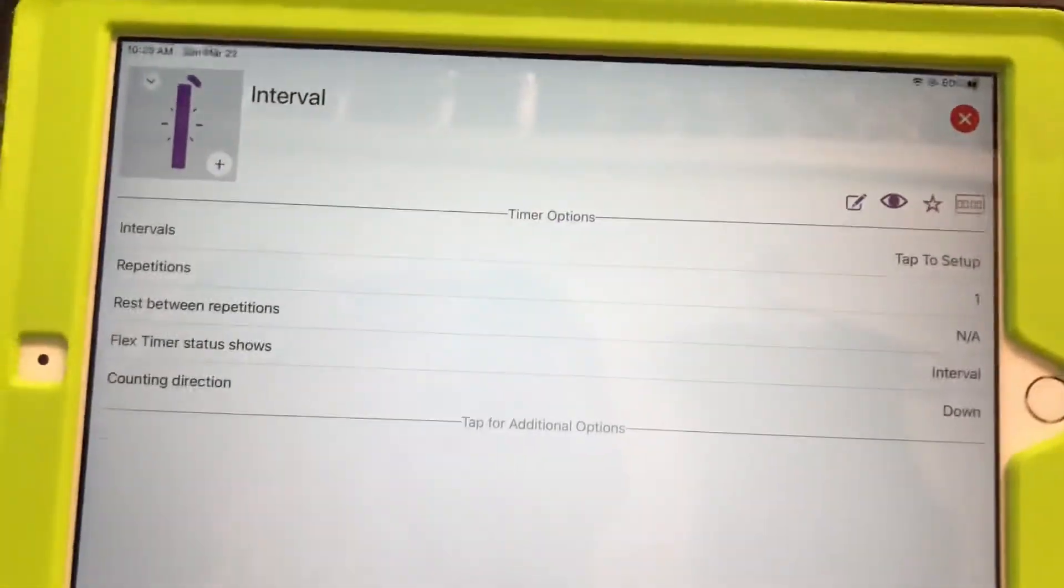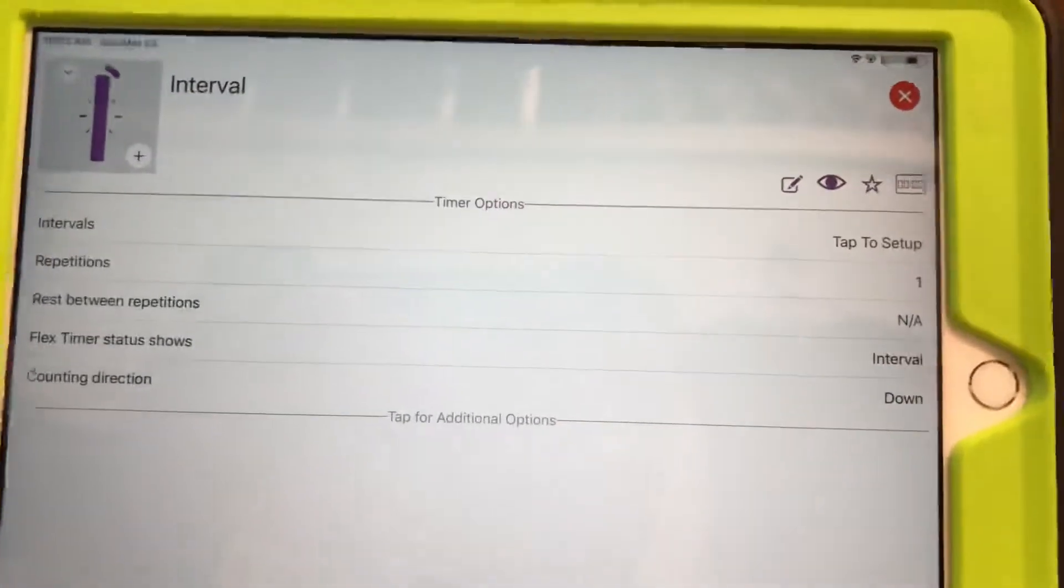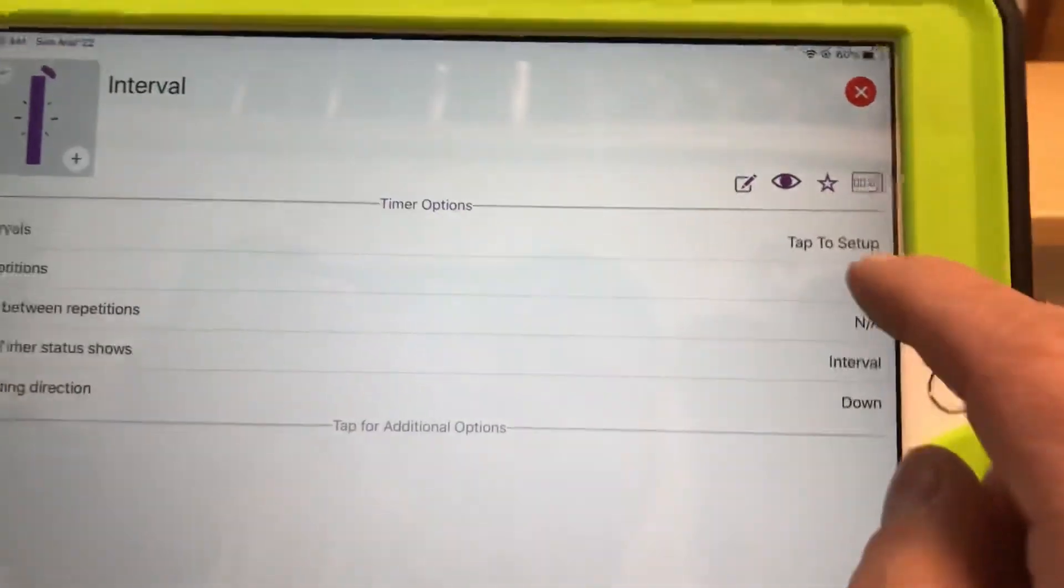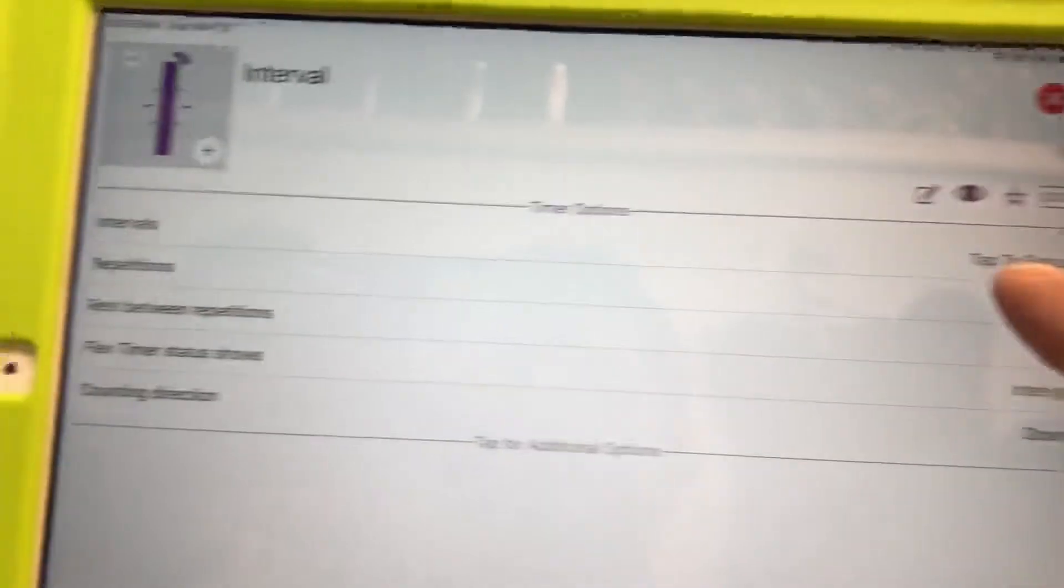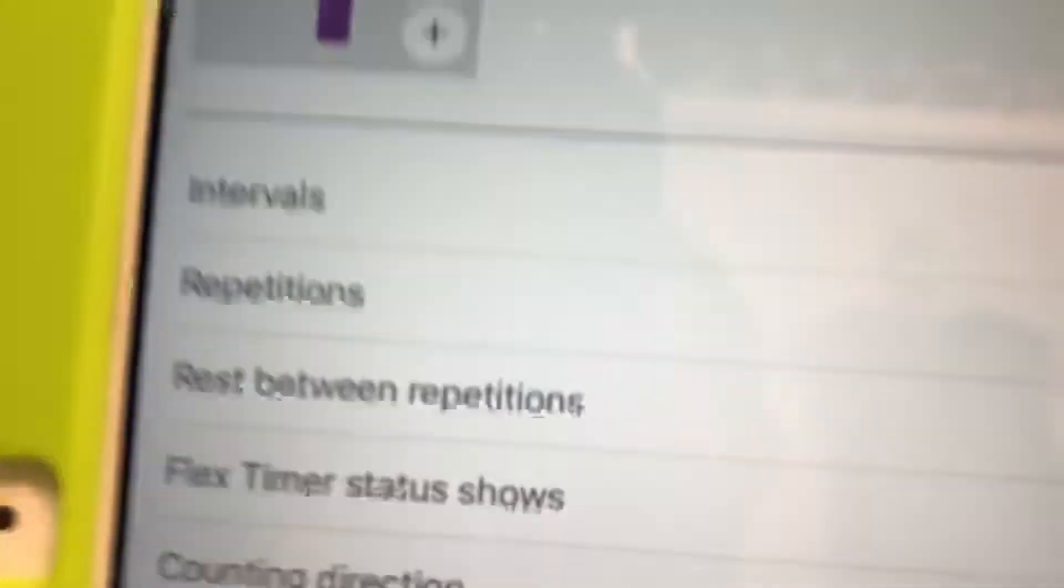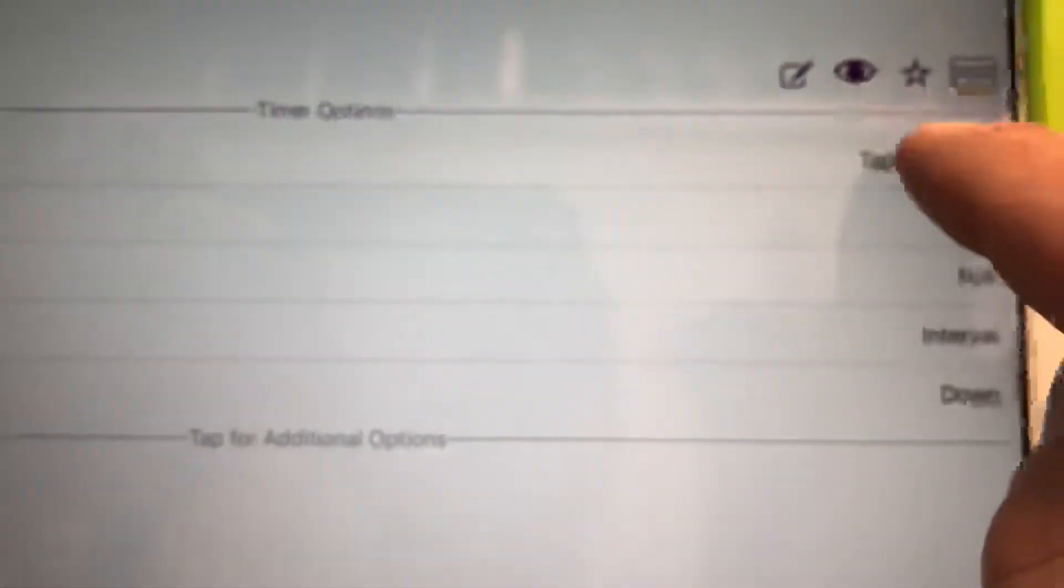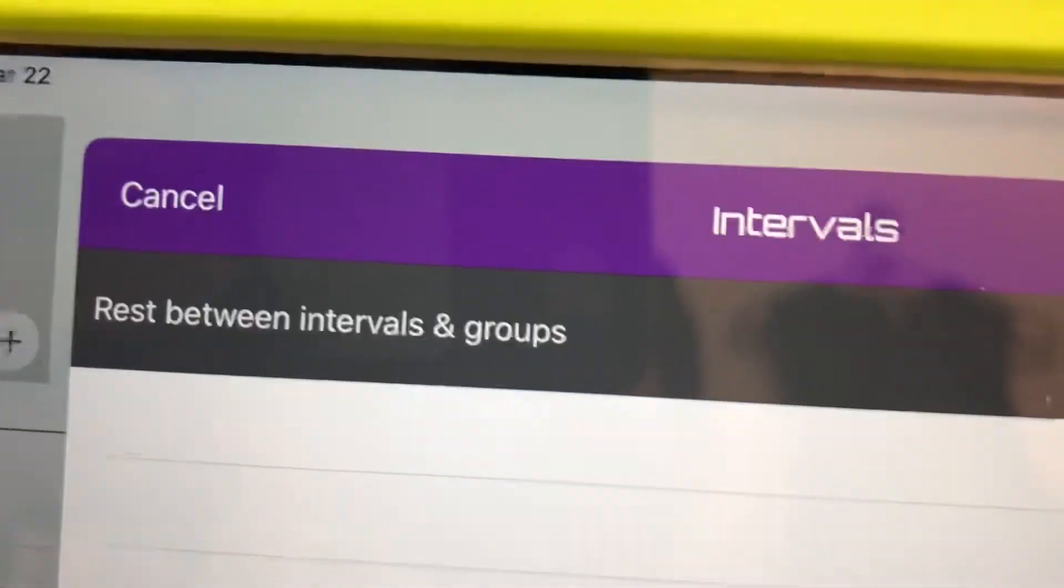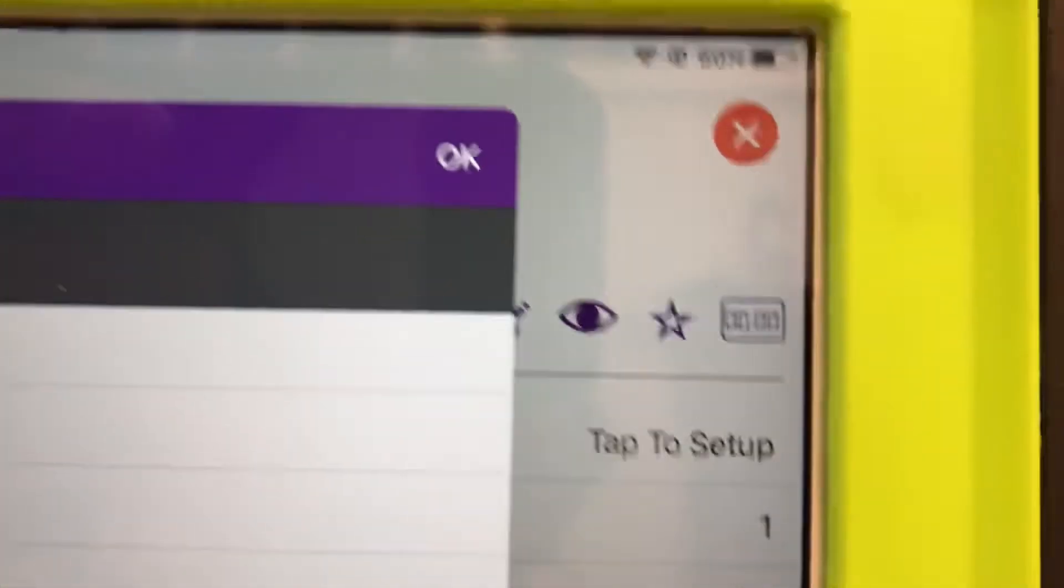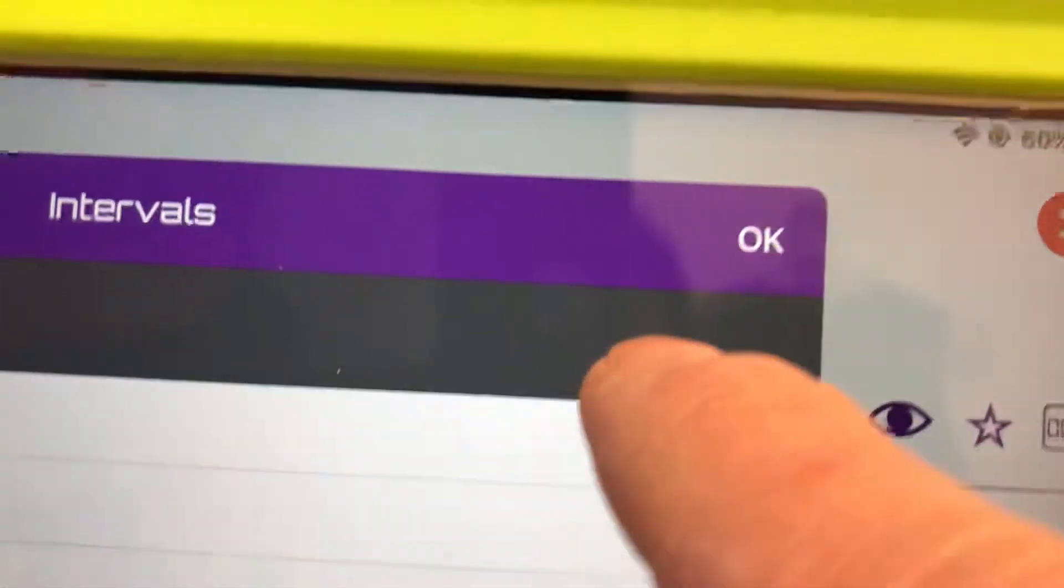And then what I do first is I'm gonna hit this right here. This button here. Tap to set up. That is your intervals. Tap to set up. And then it's gonna ask you here rest between intervals and groups. I'm gonna click on that.